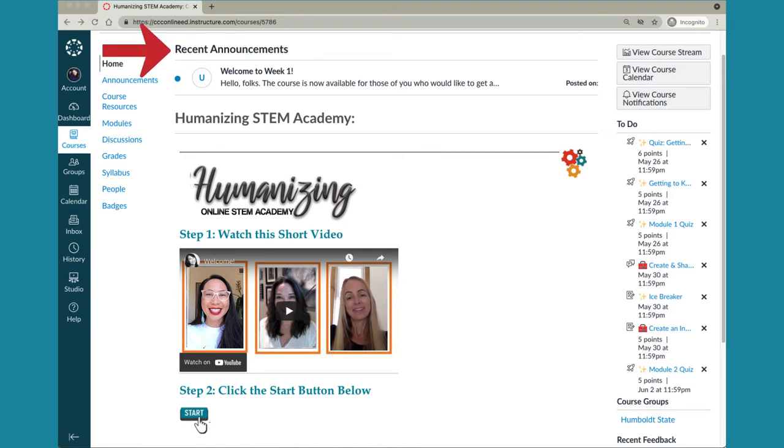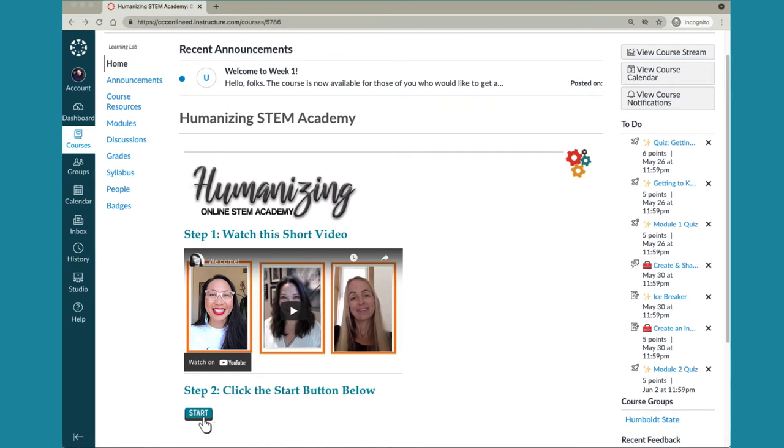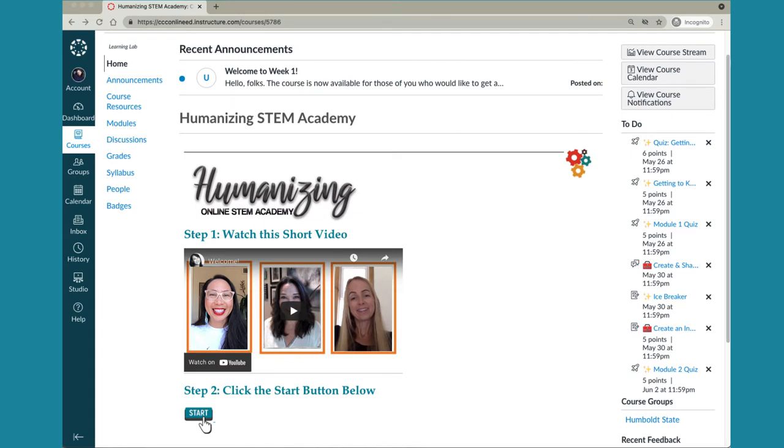At the top you'll find our most recent announcement. Check there each time to be sure you're up to date. Over on the right side of the home page you'll find a to-do list which is a quick way to reference upcoming activity due dates.